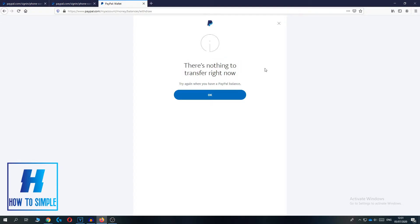But if you do have money on your PayPal account, you can just hit Yes, hit OK, enter your bank details, and then you can withdraw money to your bank account.